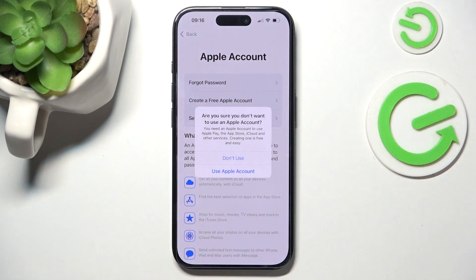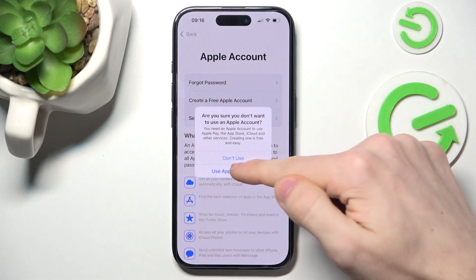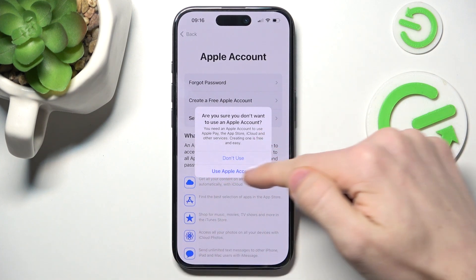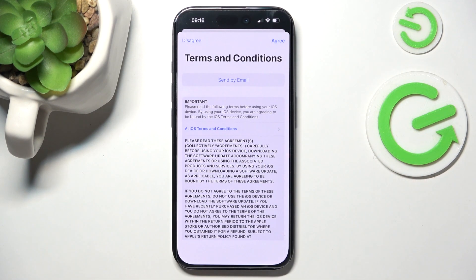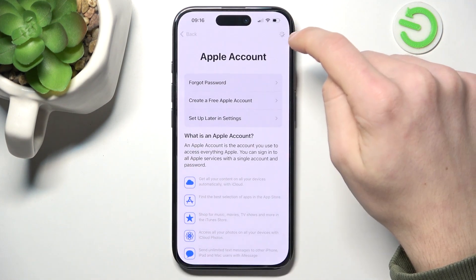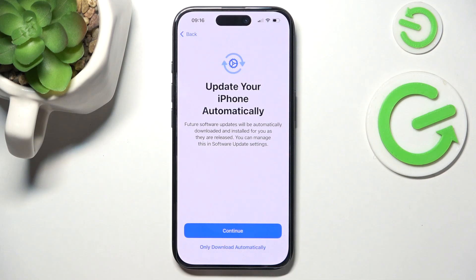That's what I'm going to click on. Then I'm going to click on 'Don't Use', then agree to terms and conditions.